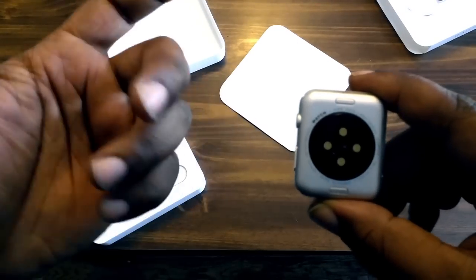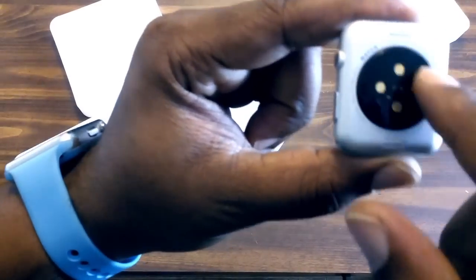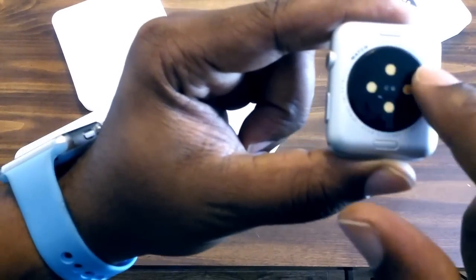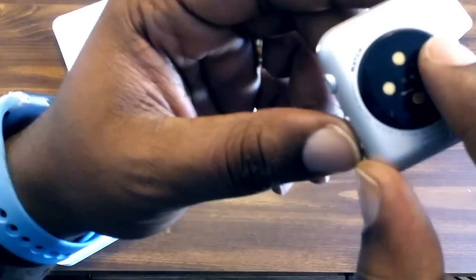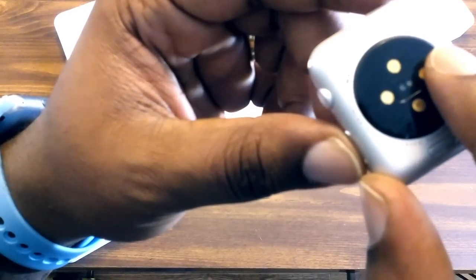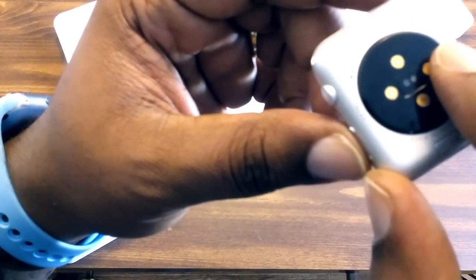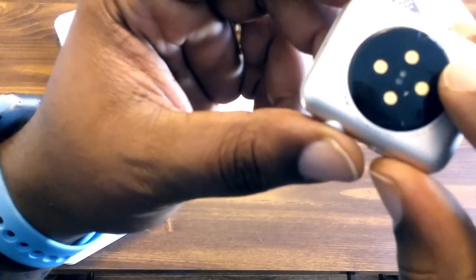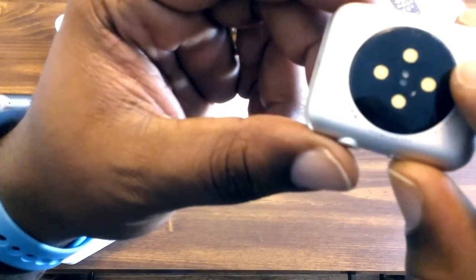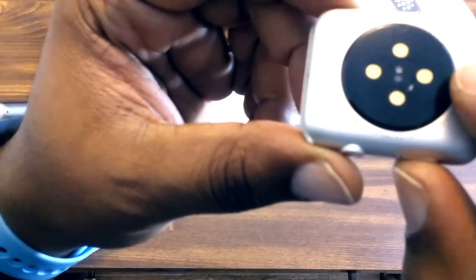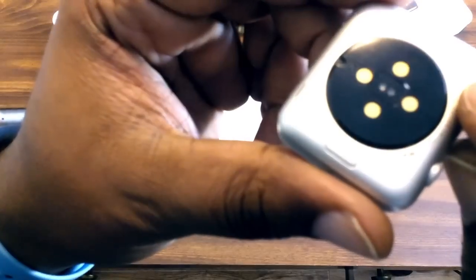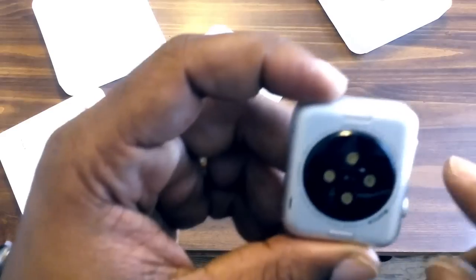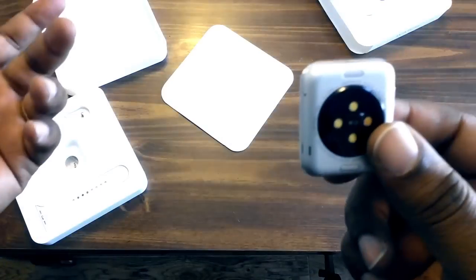Around the charging port here it says Watch 45 millimeter, it says case, it says 6063 series, it says aluminum, it says 10X glass, and then it says composite back and it has a serial number. Okay cool, so that's pretty dope man.